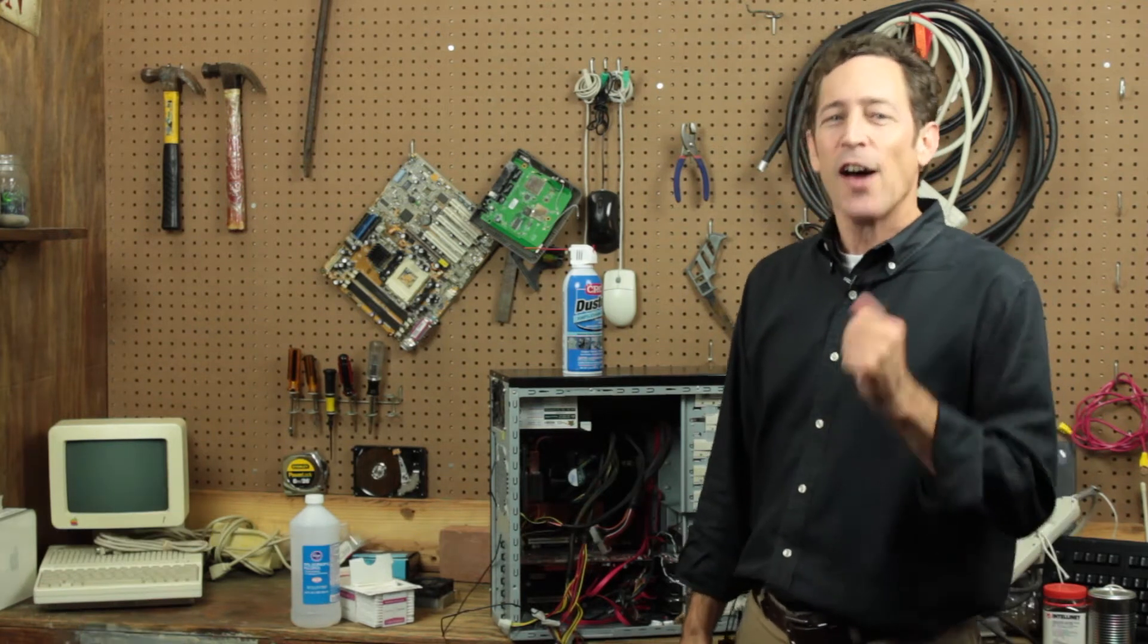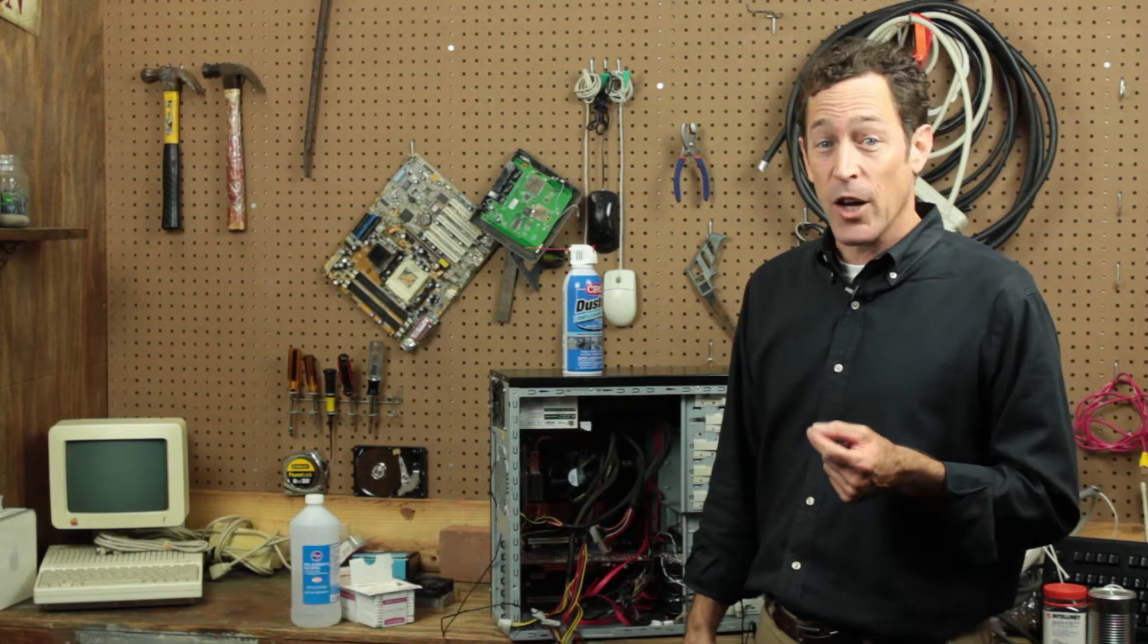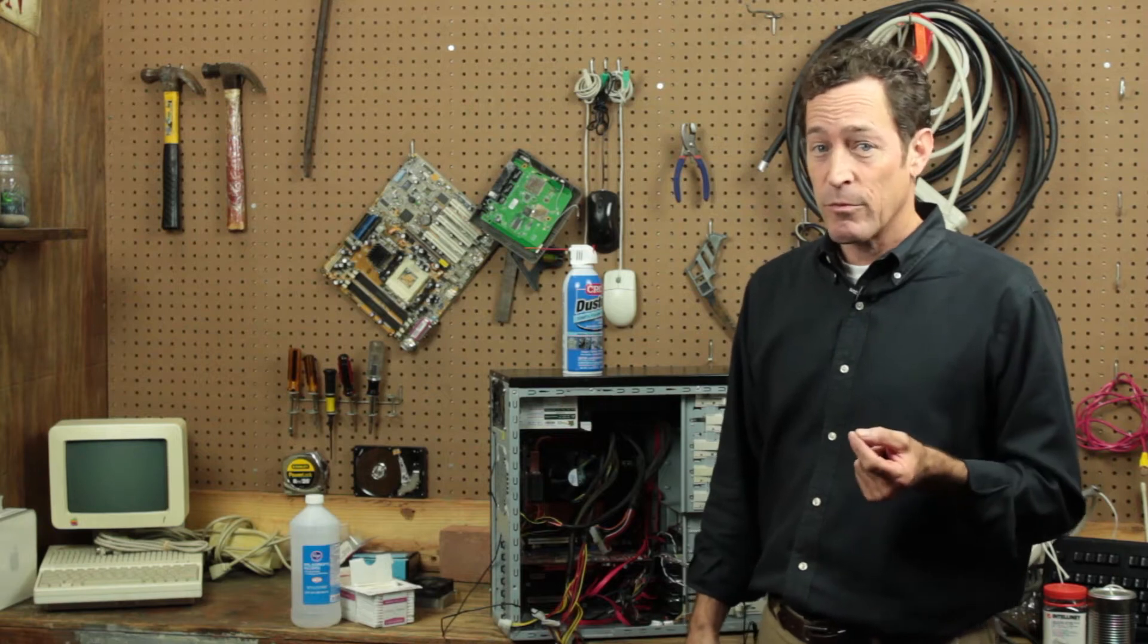Hi, Scott here. Let me ask you a question. How long have you had your computer? A year? Two years? More?